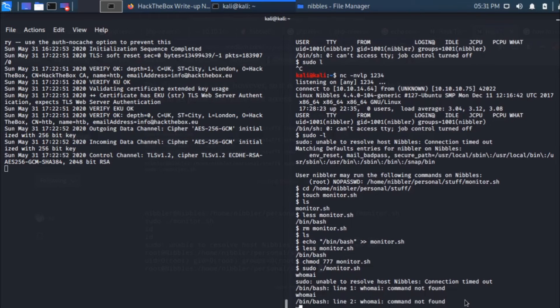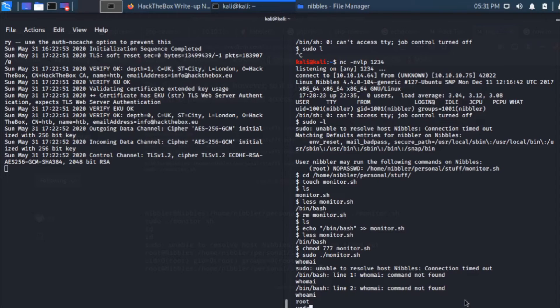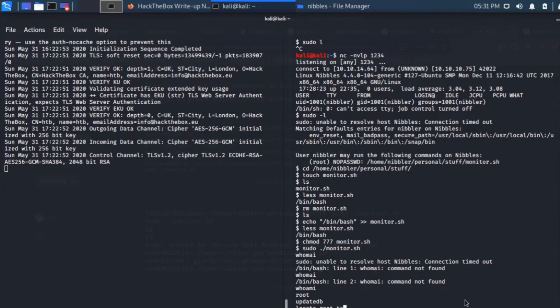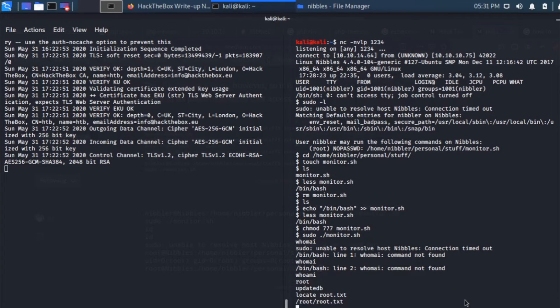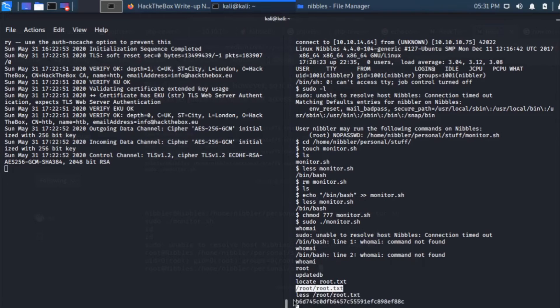In order to locate the flags, we can use updatedb command and then we can say locate root.txt. There you go, so the root file is here. I can copy that, paste it. There's the root flag.